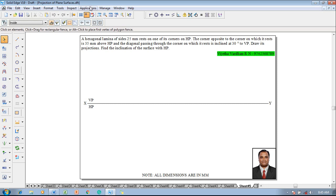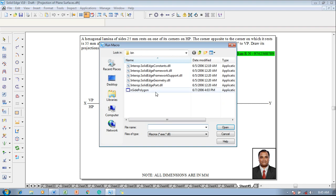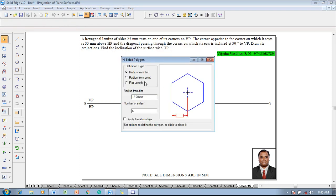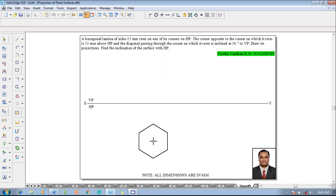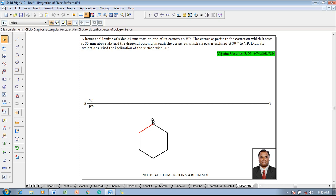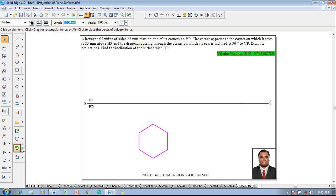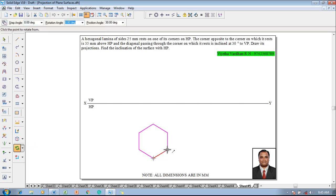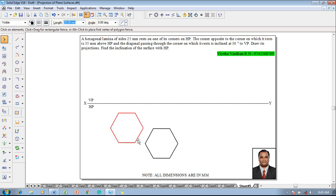According to the given condition, we shall construct a hexagon using application macros — run macro, n-site polygon, open. Set the flat length to 25 mm, number of sides in hexagon is 6, apply relationship, and press the cursor anywhere on the sheet so that the hexagon appears. Now it is supposed to rest on HP with the corner, so select the hexagon, go to rotate command, select one inclined line and make that inclined line horizontal so that it becomes a corner resting position.